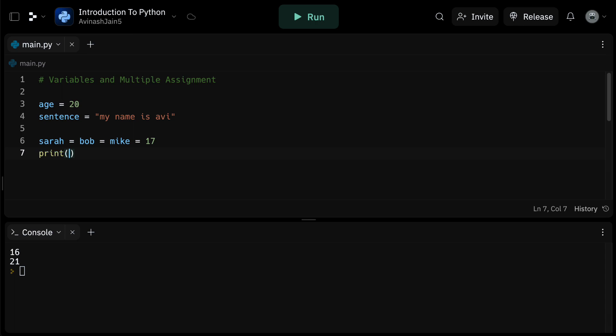You might be thinking that's nice but how is this useful in real life? Well imagine you're a teacher with a list of student scores from a recent test. You could use variables to store each student's score and then calculate class statistics. Or perhaps you're building a social media app where each user has a profile. You could use variables to store a user's details like their name, age, and location. Knowing how to use variables gives you the power to build complex and interesting applications.